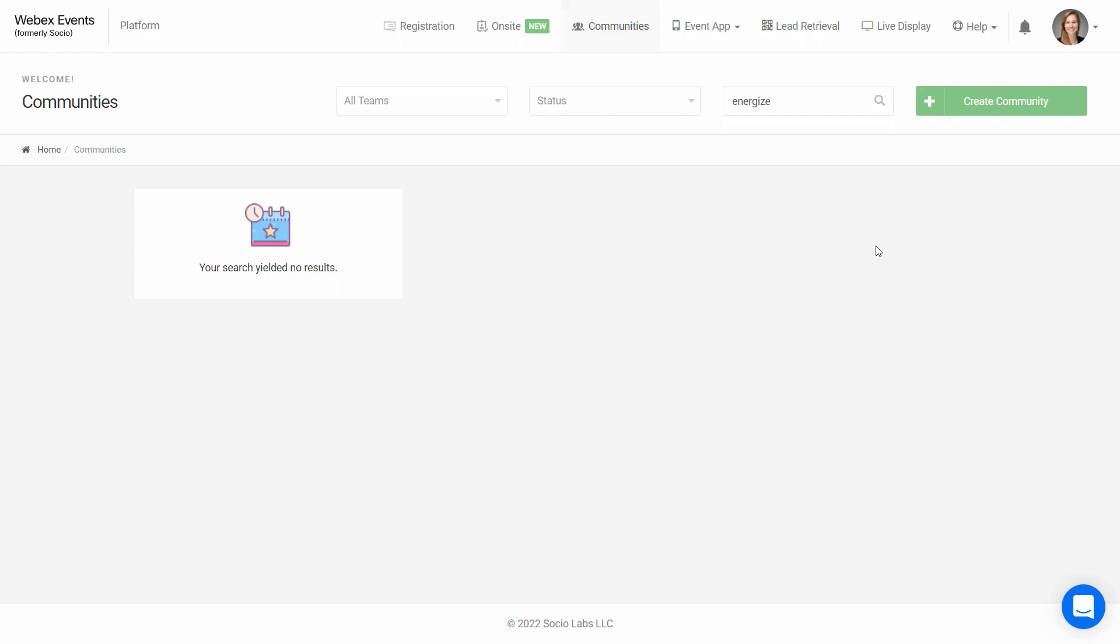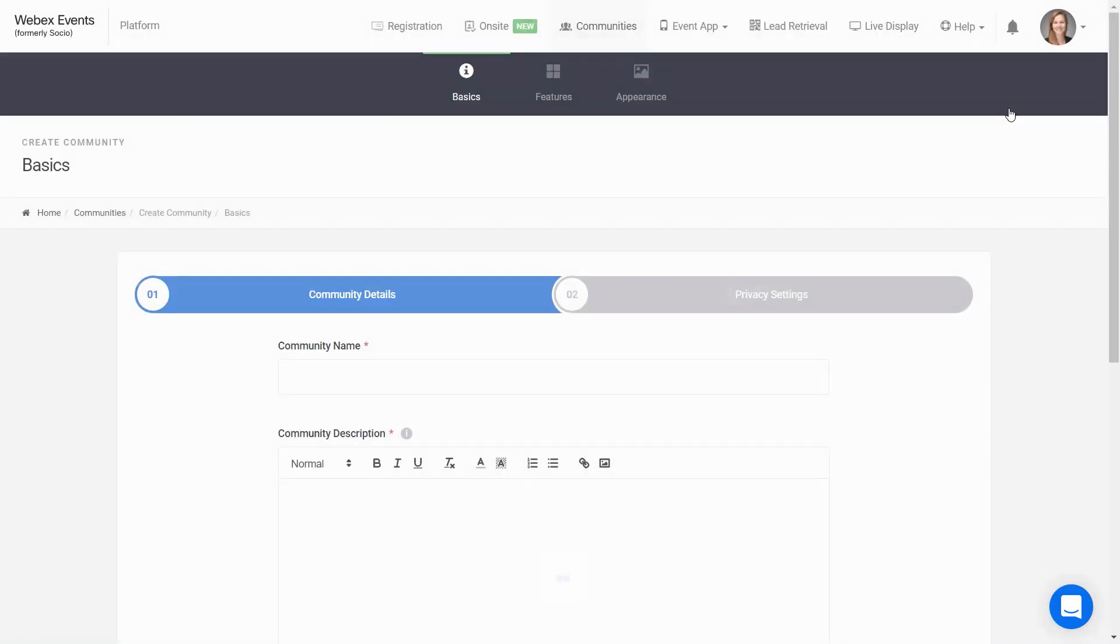The first thing to do is click on Create Community. Keep in mind you can work on anything under My Communities at any time, and when your community is published, any changes you make here in the Socio platform will be reflected in the app within a matter of seconds.